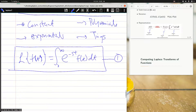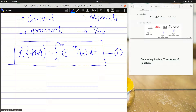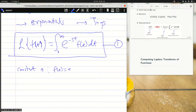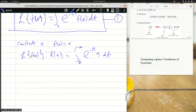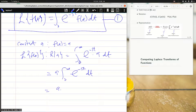Let's start with constants. If I have a constant say a, this means that my f(t) is equal to a. What is the Laplace transform of f(t), or the Laplace transform of a constant a? This is the integral from zero to infinity of e^(-st) times a dt, from equation 1. This is a definite integral.